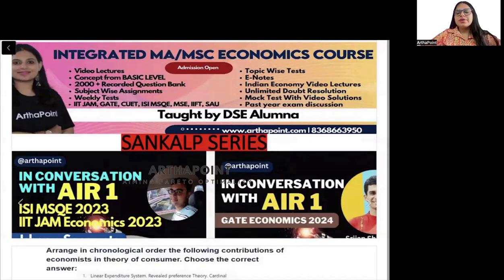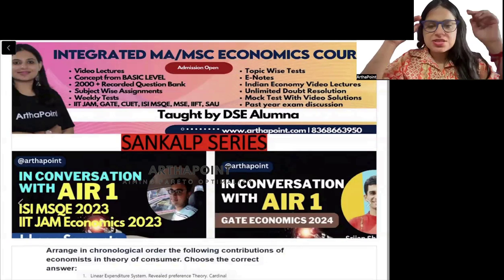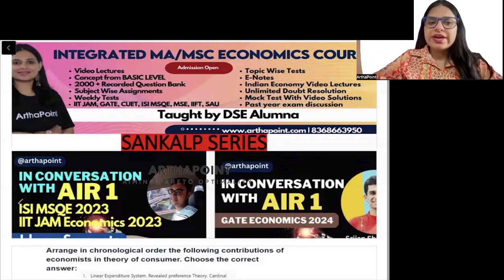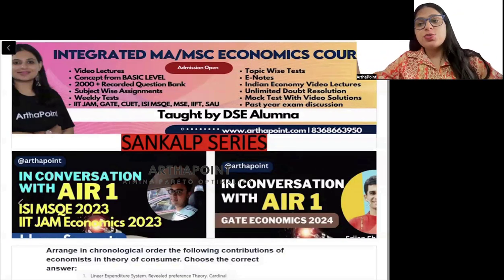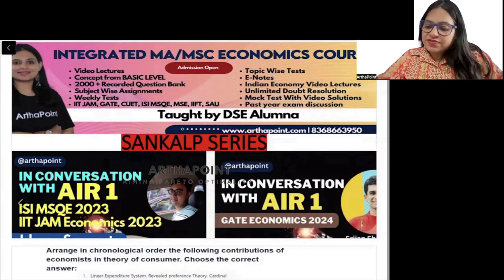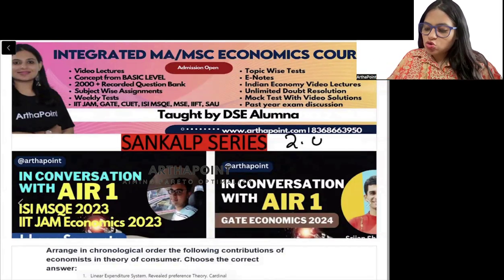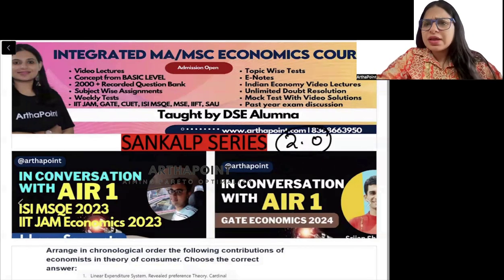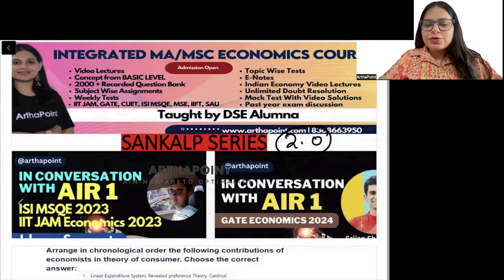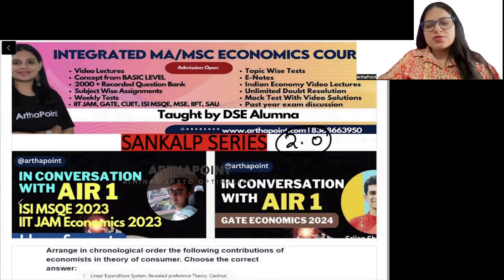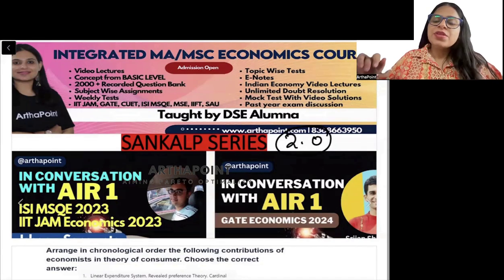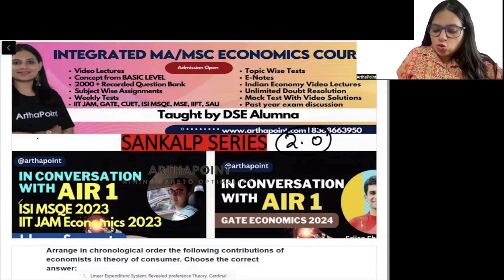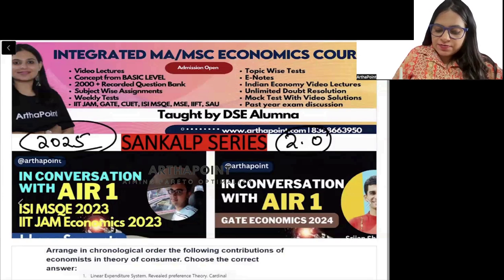Good evening everyone, welcome to Sankalp series 2.0. Last year we started Sankalp series with the aim to prepare you for your CUET exam. This year again we have started Sankalp series 2.0, in which we will be doing many questions from past year papers and mock questions, which will be useful for your CUET 2025 exam.